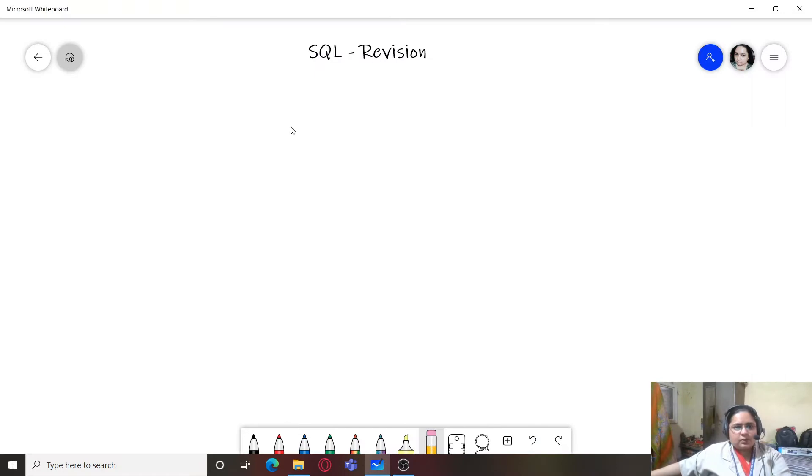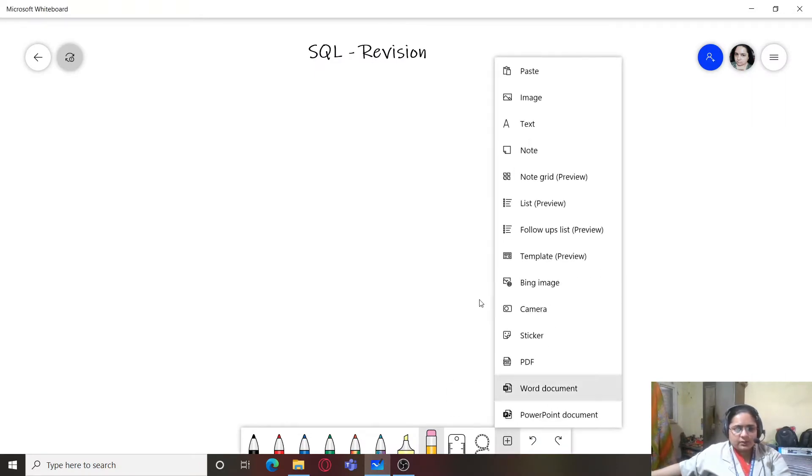Hello my dear students, a very hearty welcome to my channel. In today's video we are going to revise some SQL questions. We are going to see some SQL problems and solve them, doing SQL revision.